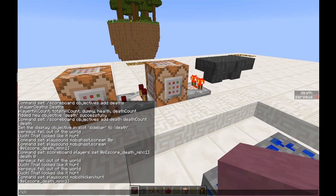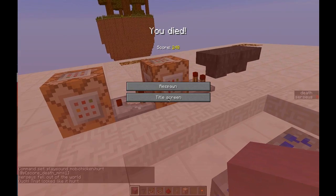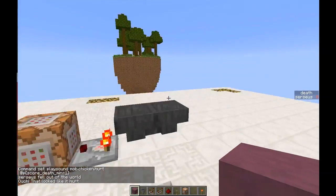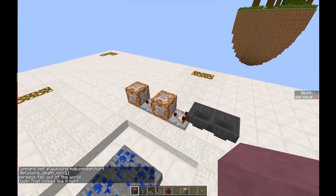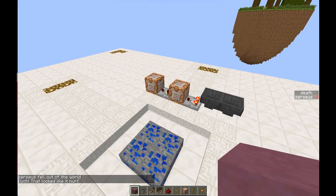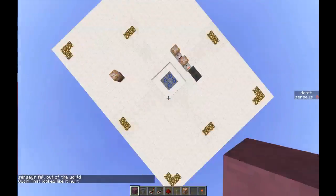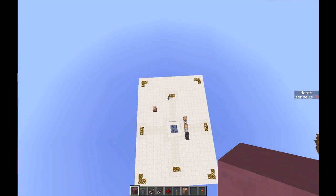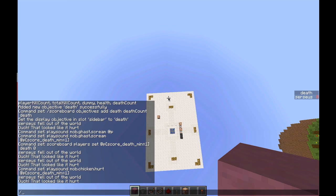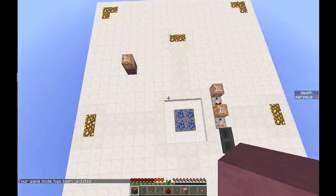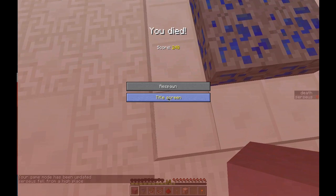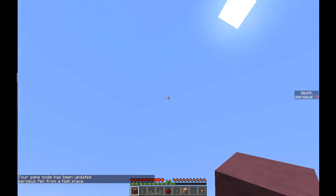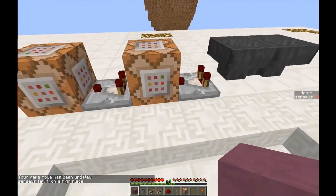So if I now kill myself I should sound like a chicken. Let me do a long drop — game mode 0 — there we go. When I die I should sound like a chicken.